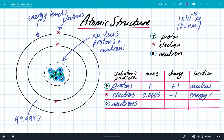Electrons are found in energy levels, sometimes called shells or orbits. Neutrons also have a mass of one, just like protons, but unlike protons they don't have a charge — they have a charge of zero. We say they're neutral, which is why they've got the name neutrons. They're also found in the nucleus.